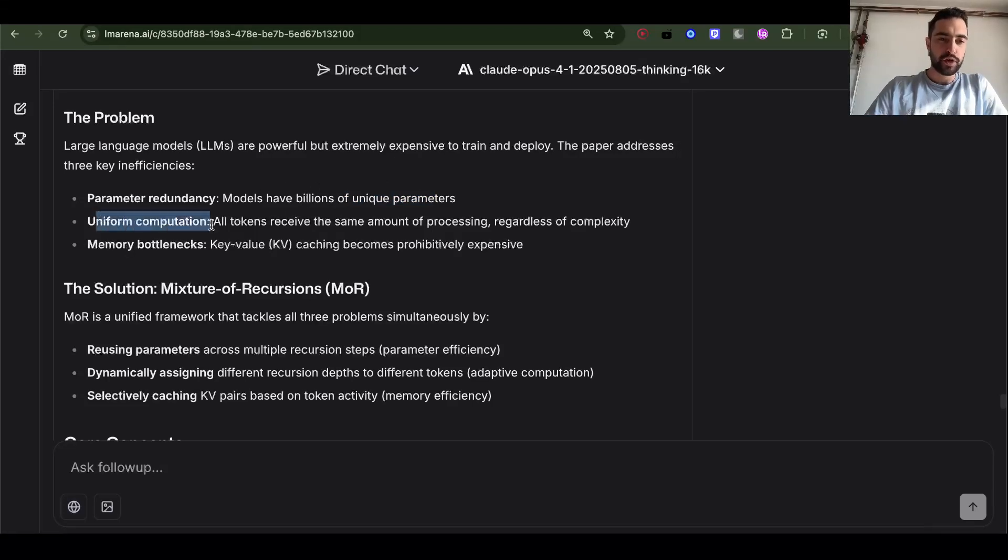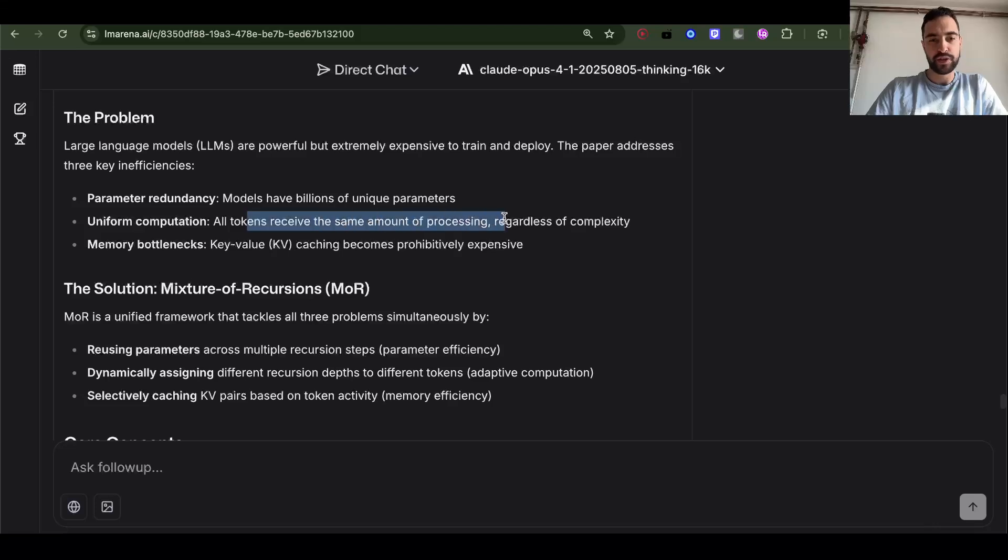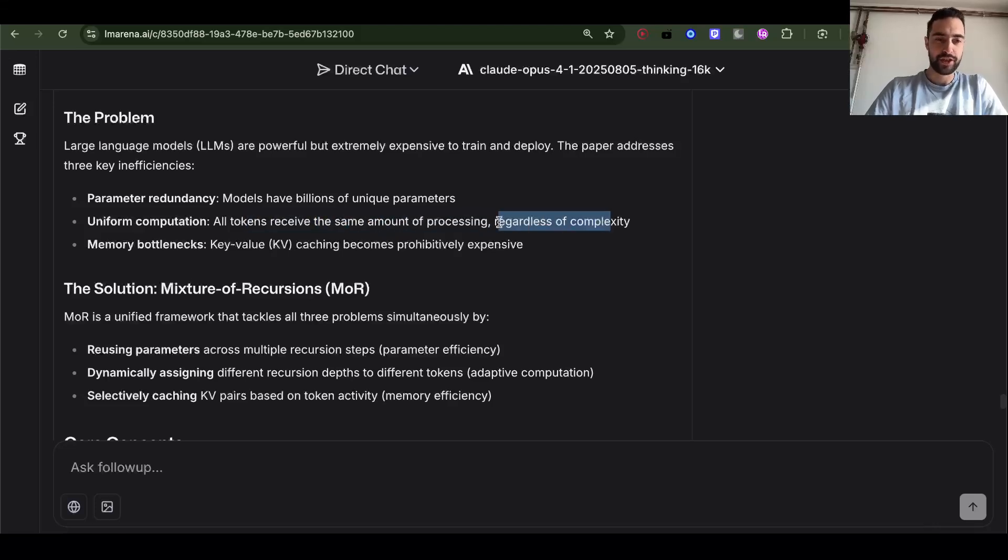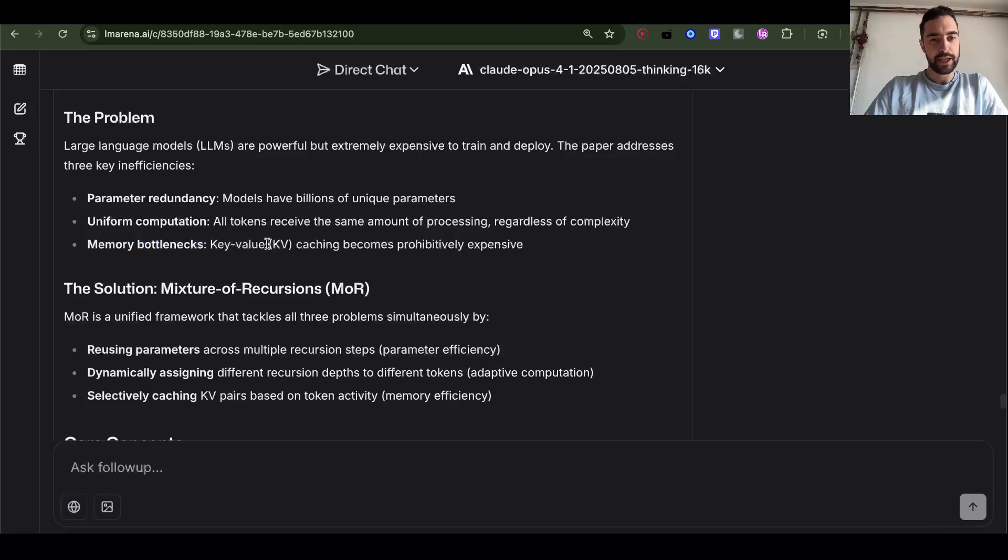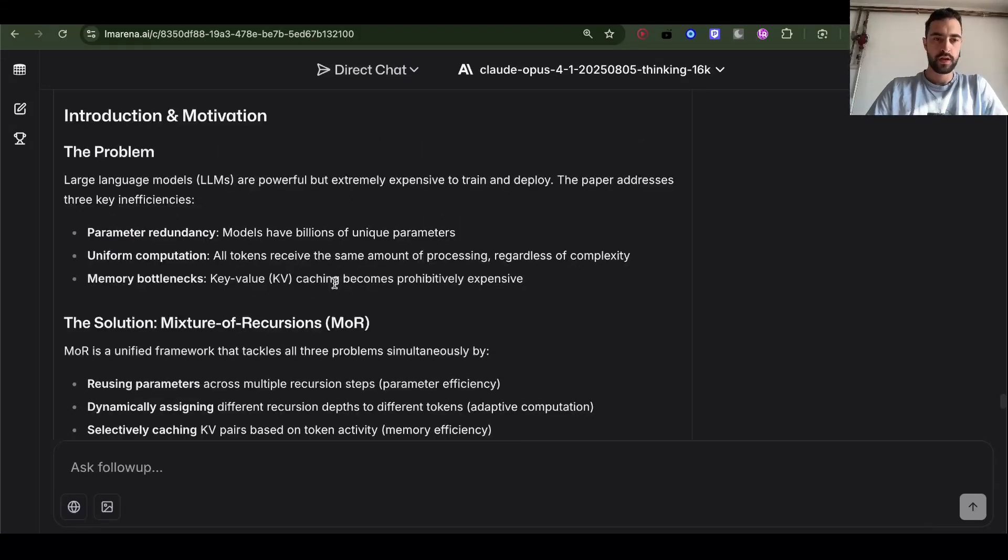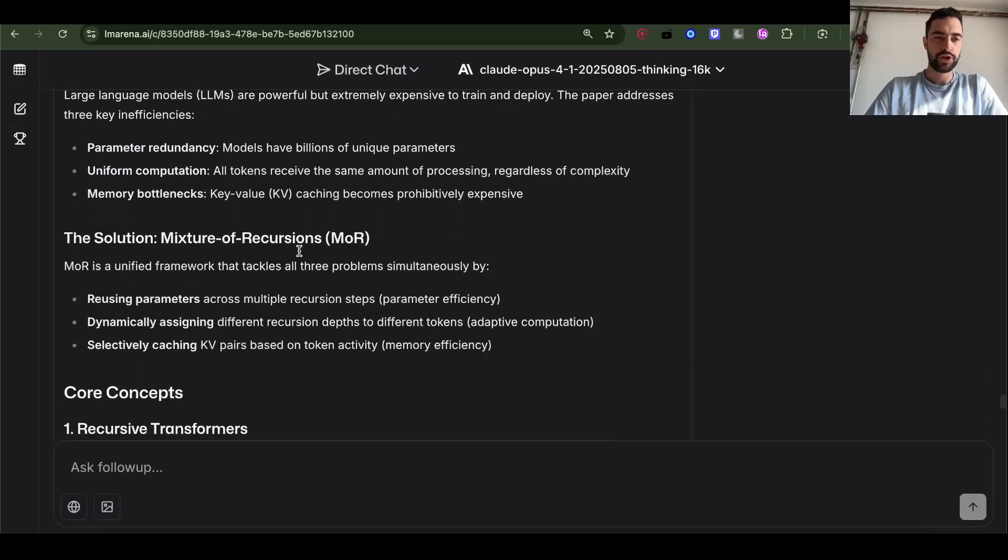Uniform computation: all tokens receive the same amount of processing regardless of complexity. That's an issue. Memory bottlenecks: key-value caching becomes prohibitively expensive. The solution: